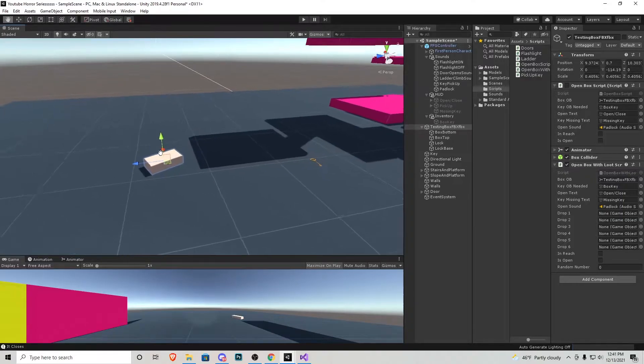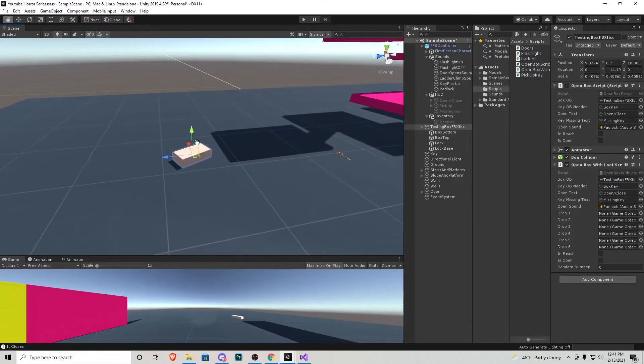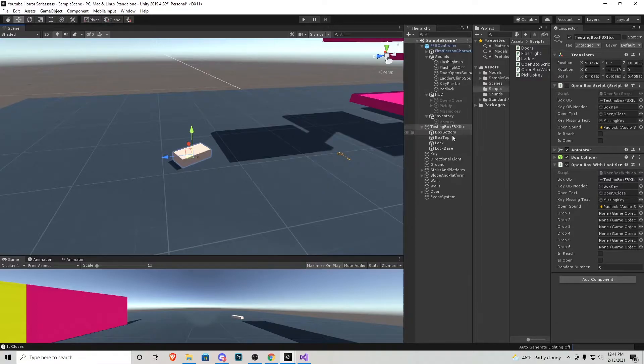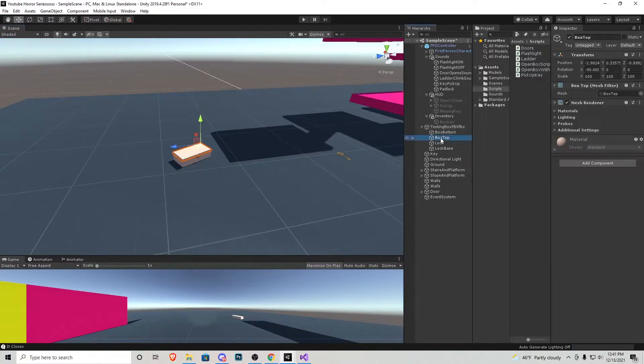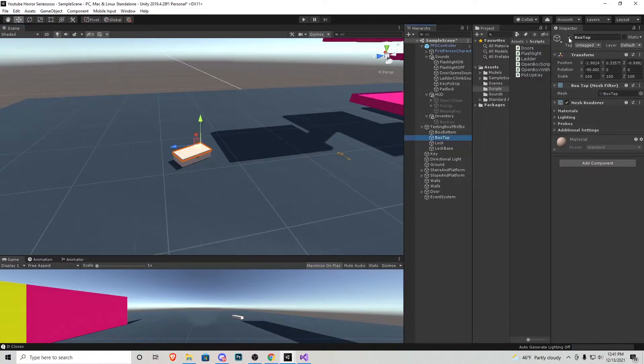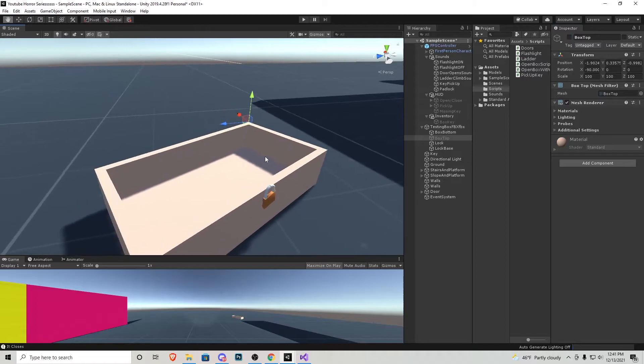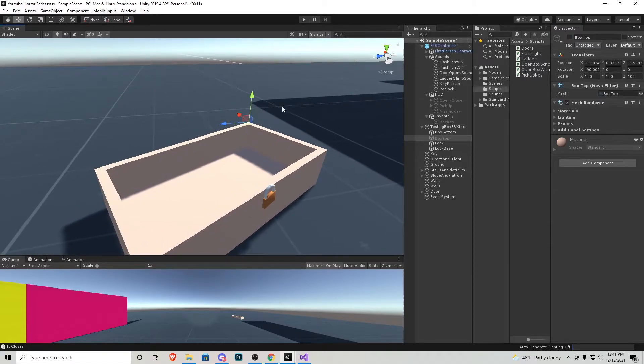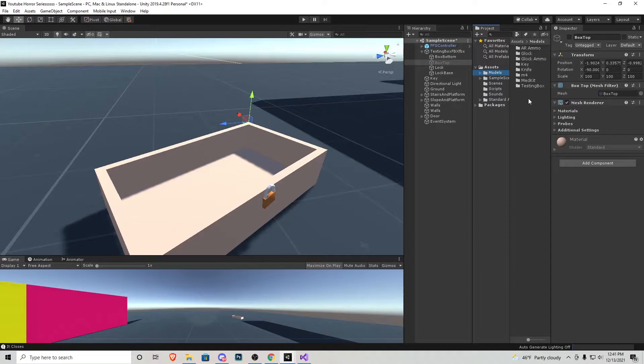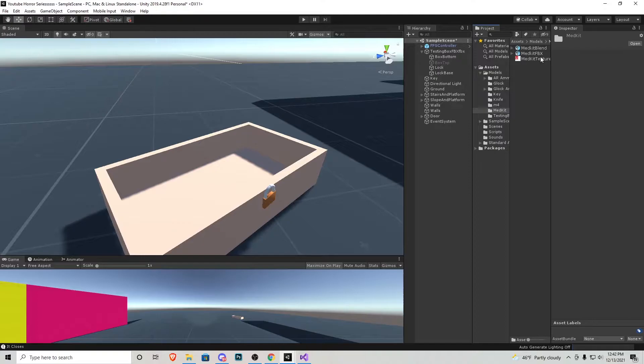So what I'm going to do to make this a little easier is I'm going to go into the box and go to box top and I'm just going to uncheck it so that way we can actually see inside the box without it being there. Now from the models that we just clicked and dragged into our assets we can start placing them inside this box. Let me show you what I mean.